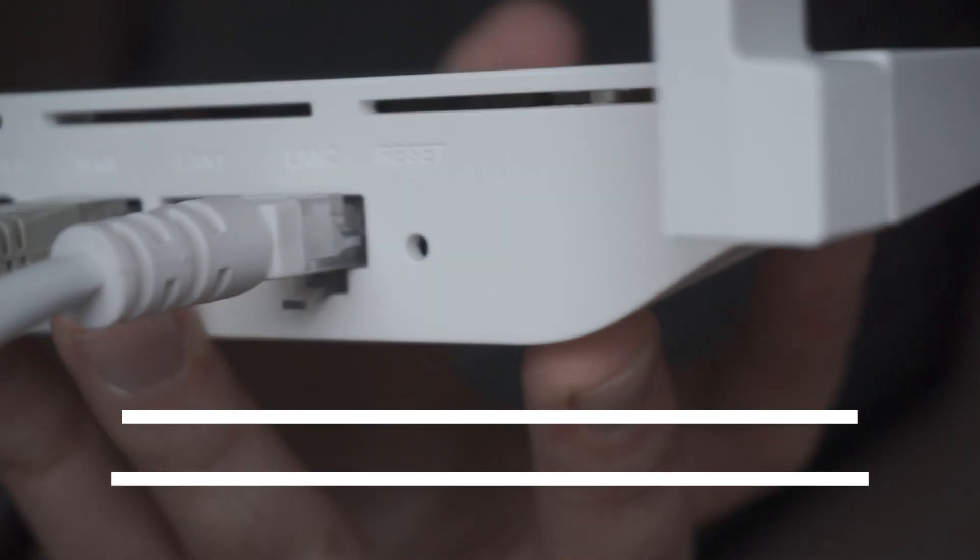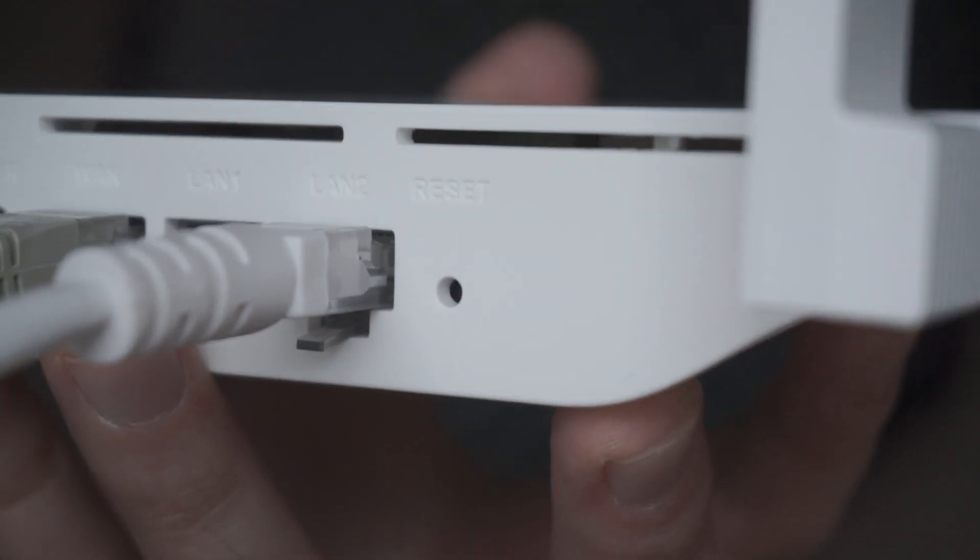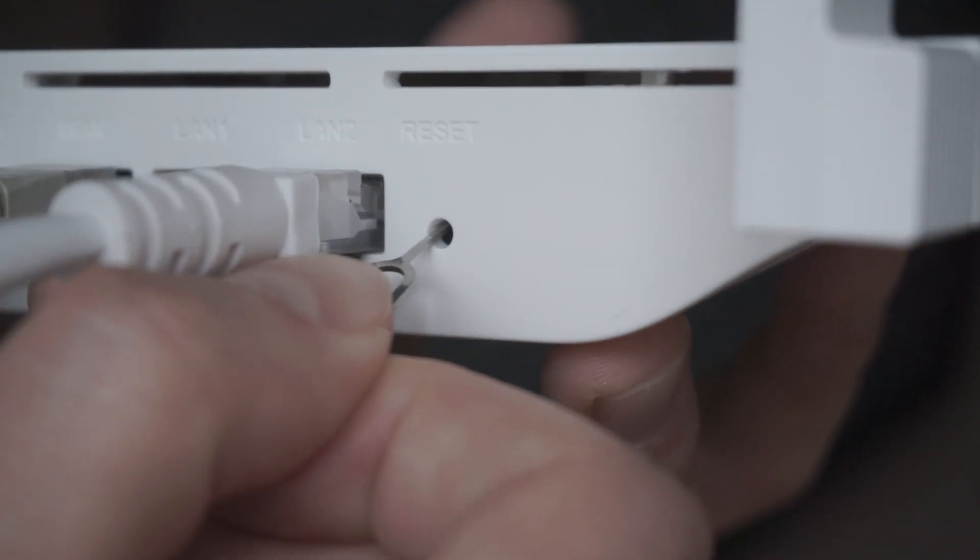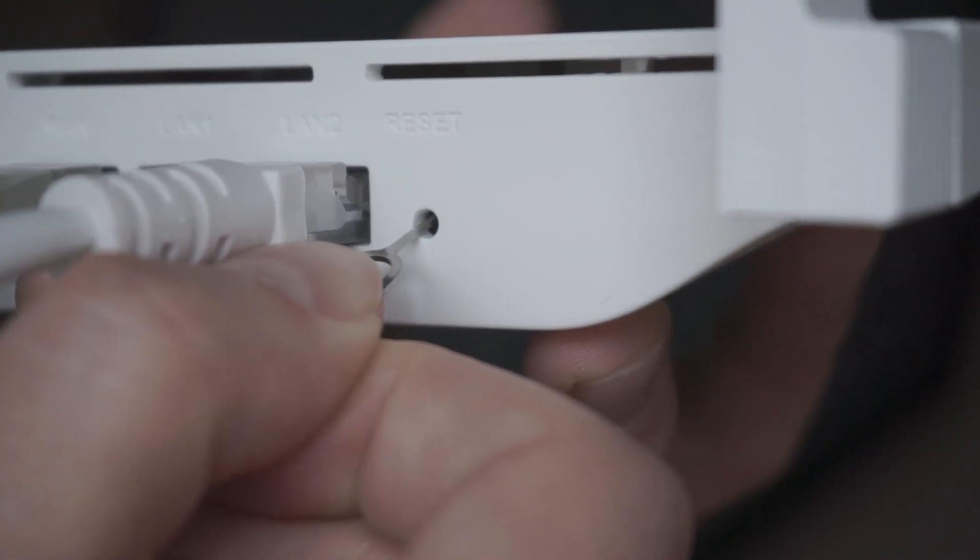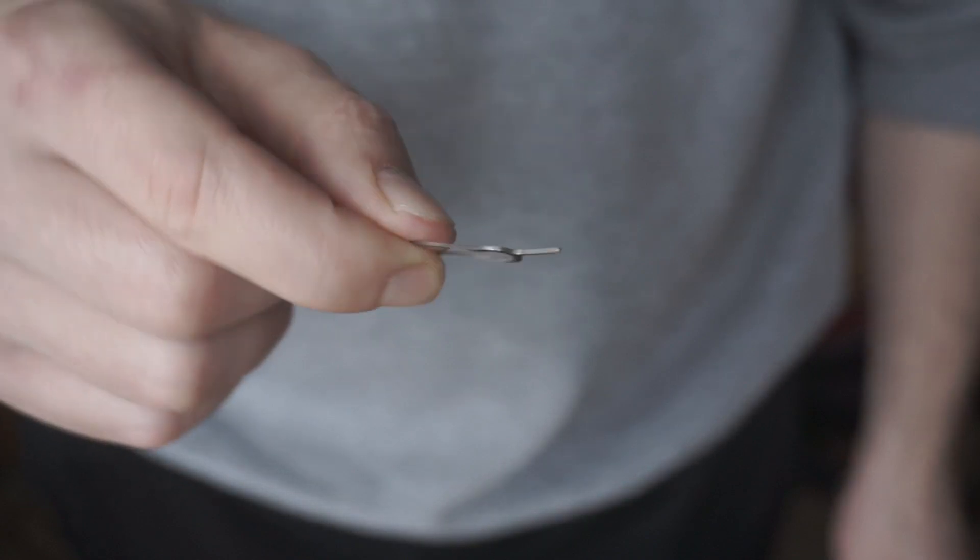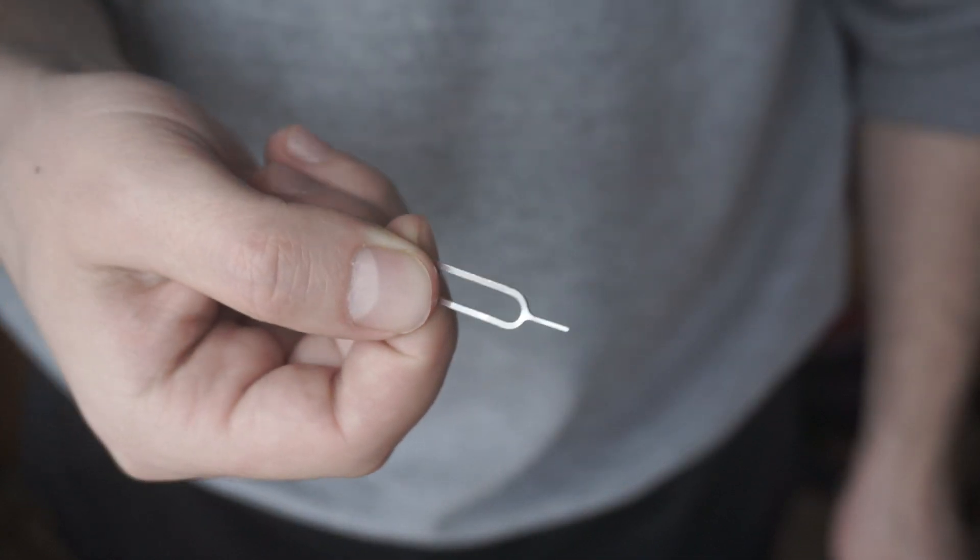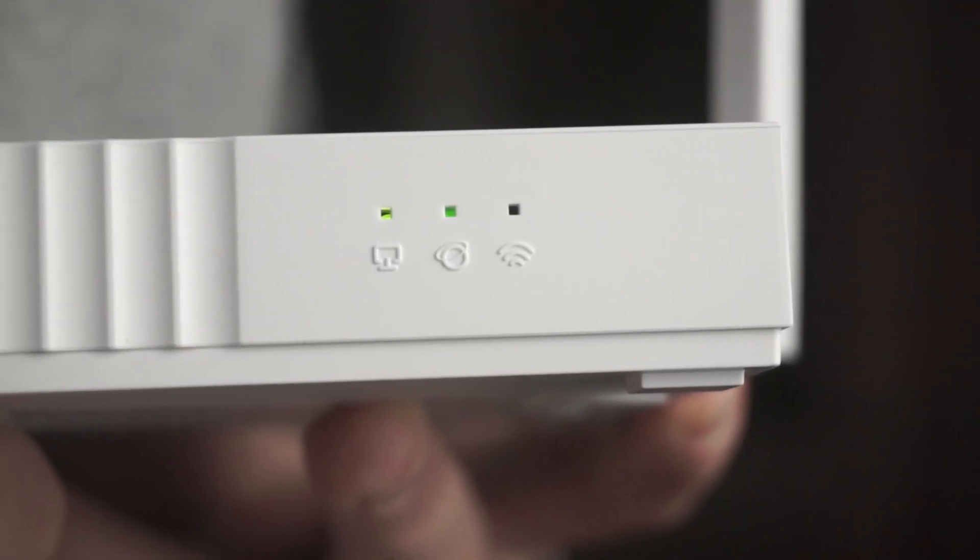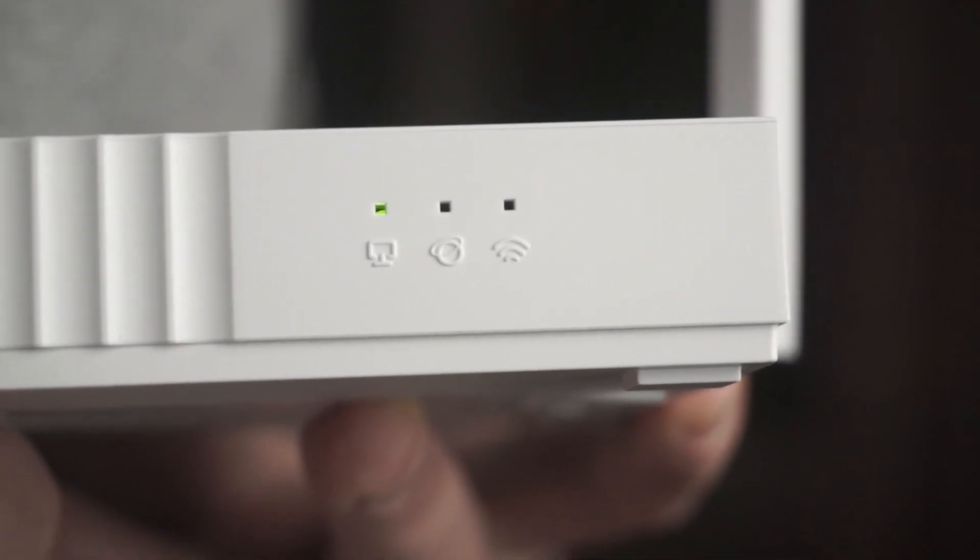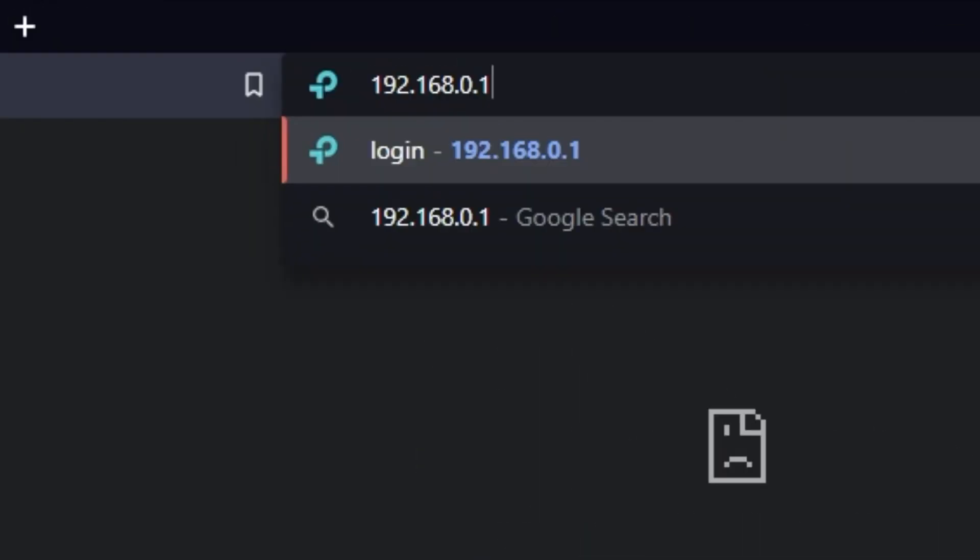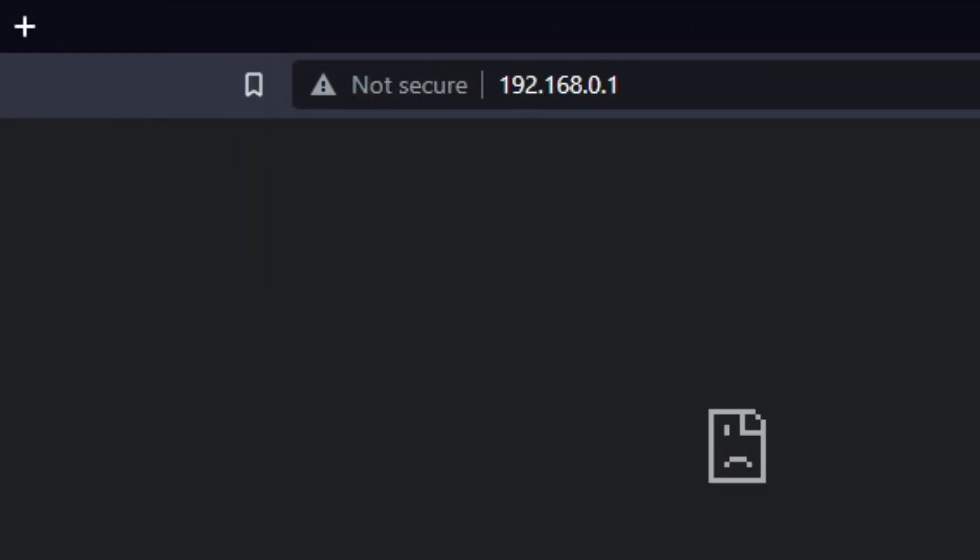Usually, this button is inside the router case to prevent it from being accidentally pressed. In this case, press it with a thin object. The router will reboot and the settings will be reset to factory defaults. Then you can try to enter the router settings panel again.